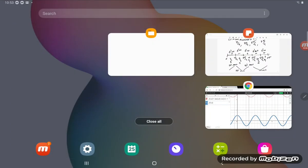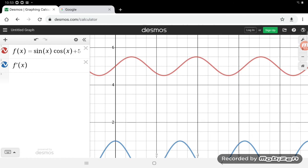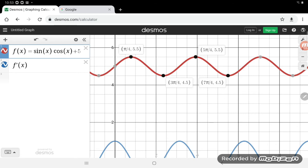We can verify this on a graph from 0 to 2π. The graph shows a maximum at π/4, minimum at 3π/4, maximum at 5π/4, and minimum at 7π/4. It's amazing that the calculator identifies exactly five pi over four and seven pi over four. Those are our critical numbers — max, min, max, min — and that confirms Exercise 42.